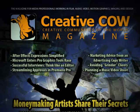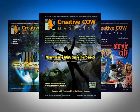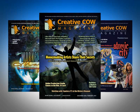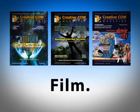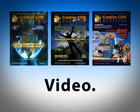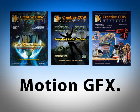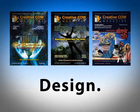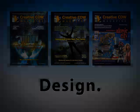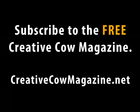This tutorial podcast is sponsored by Creative Cow Magazine, the magazine for media professionals working in film, audio, video, motion graphics, imaging, and design. Subscribe to the free Creative Cow Magazine at www.creativecowmagazine.net.